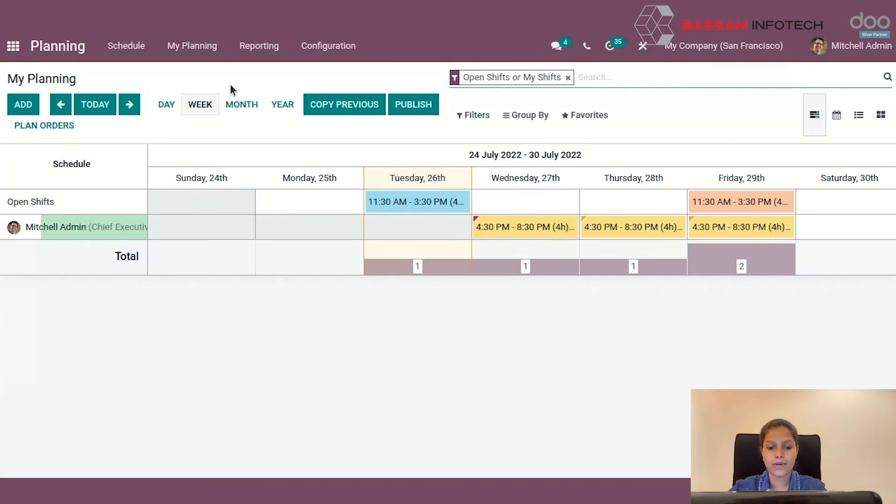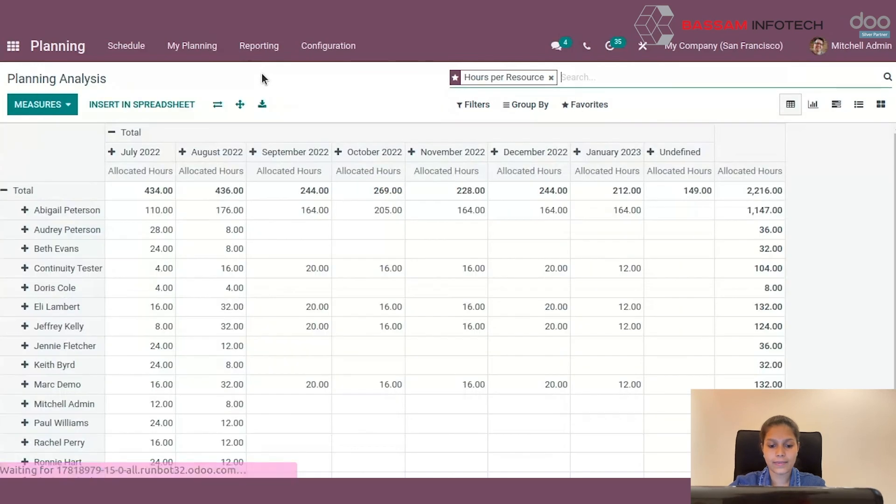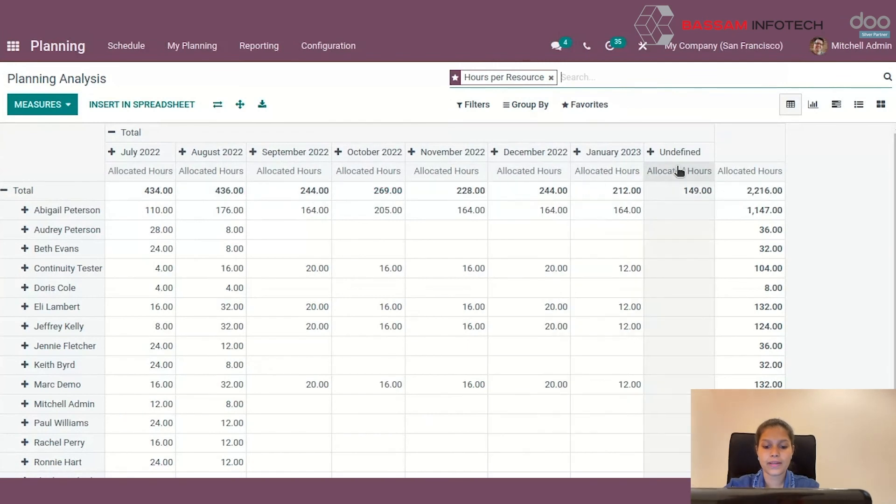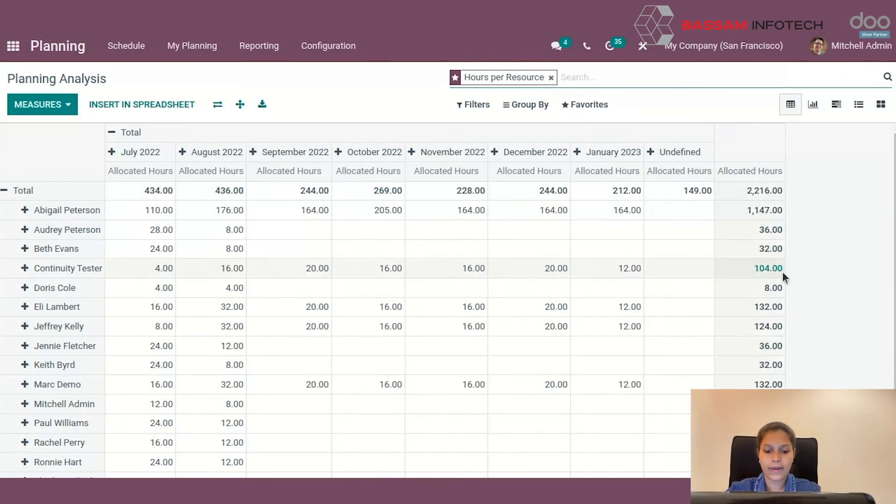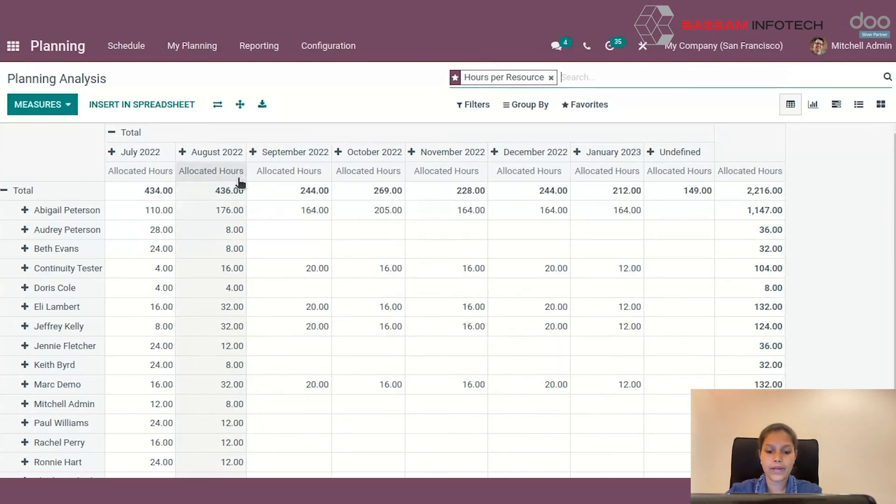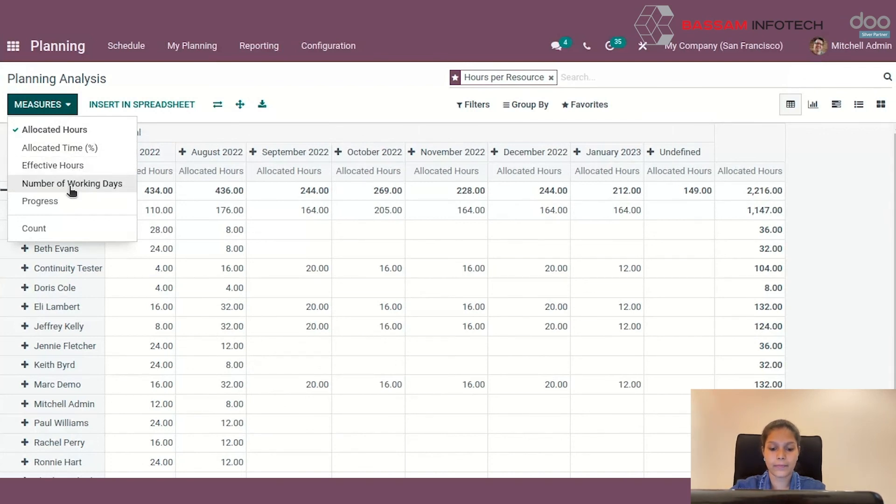Now let's move on to the reporting section. Here we have Planning Analysis. The report based on hours per resource is displayed here. You can see the total allocated hours of every employee and their hours in different months. You can add different measures like allocated hours, time in percentage, effective hours, etc.